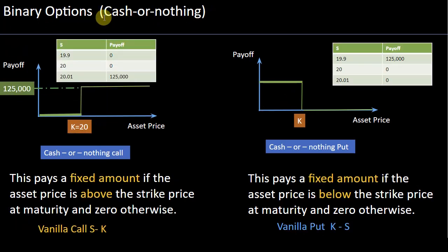The word binary, as you can imagine, refers to one of two results — either yes or no, true or false. Basically binary means it's one of two outcomes.